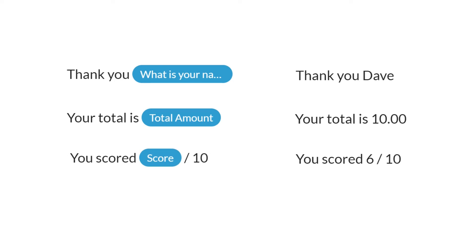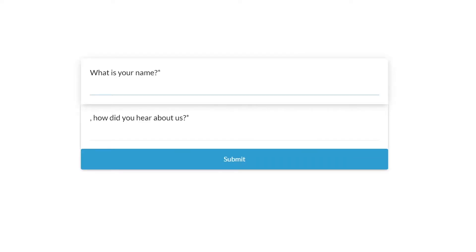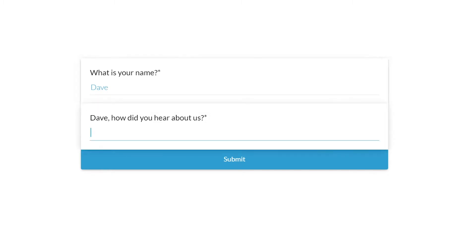For example, if someone has answered the question 'what is your name' with Dave, we can then display that answer somewhere else in the form. This creates a more personal and engaging experience for your submitter.